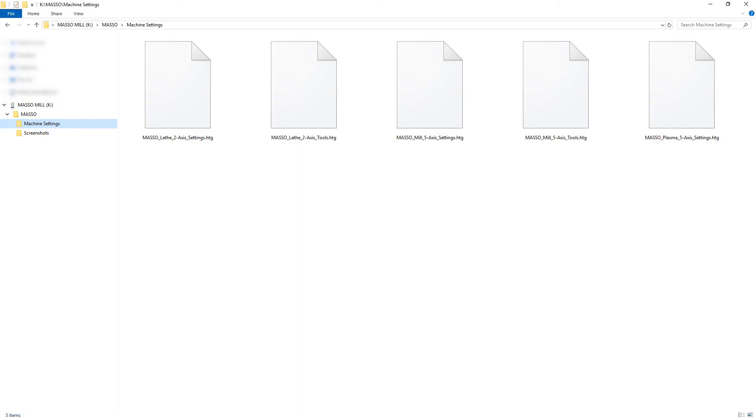If you have more than one machine's configuration file in the machine settings folder, MASO will load the one appropriate for the software you are running.